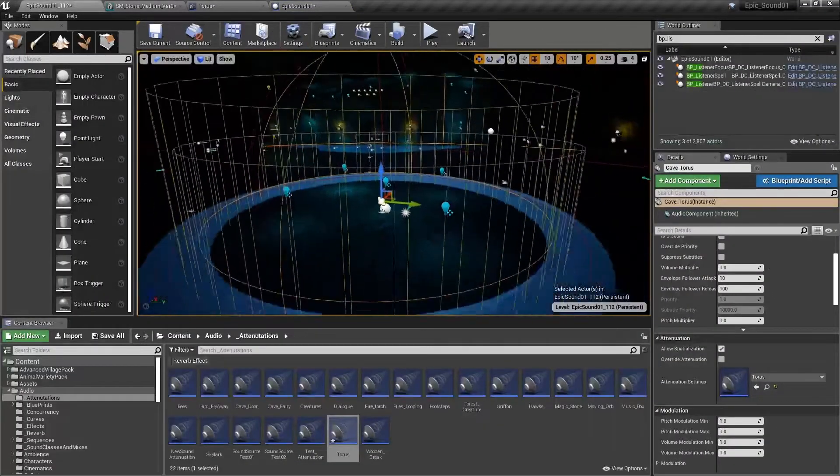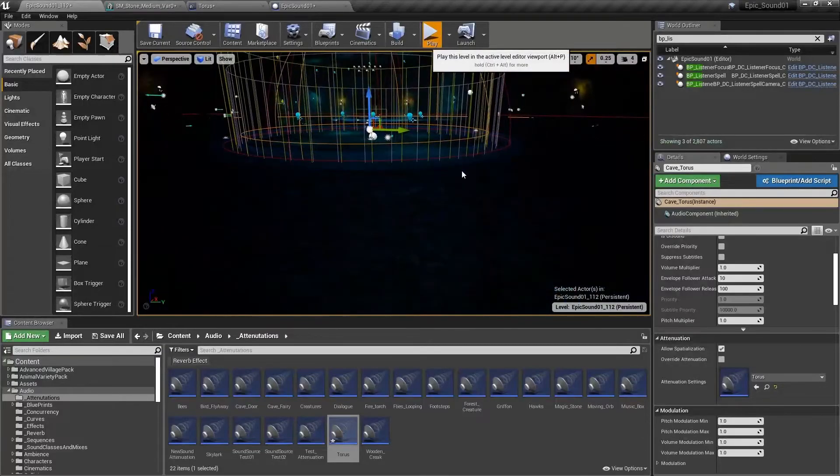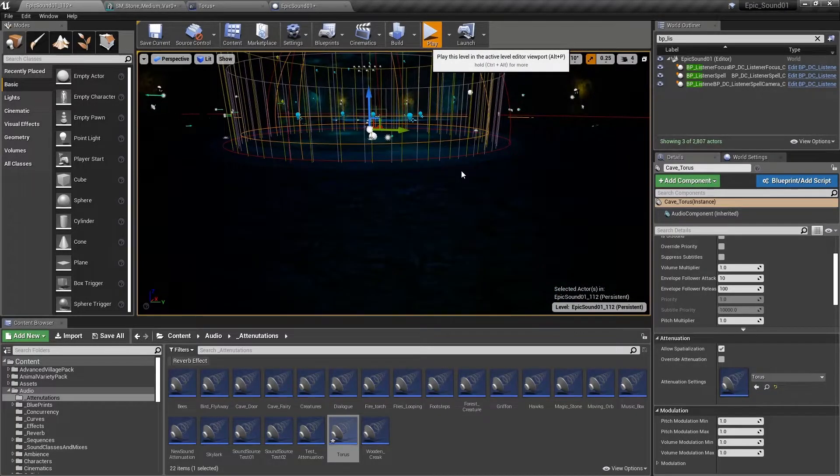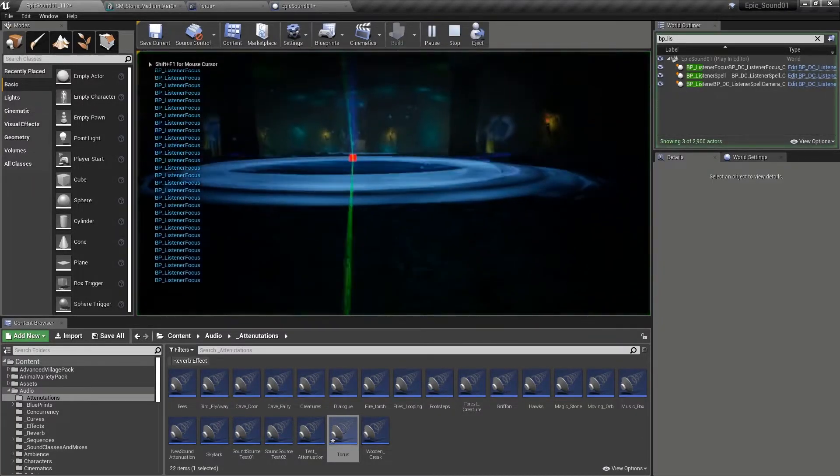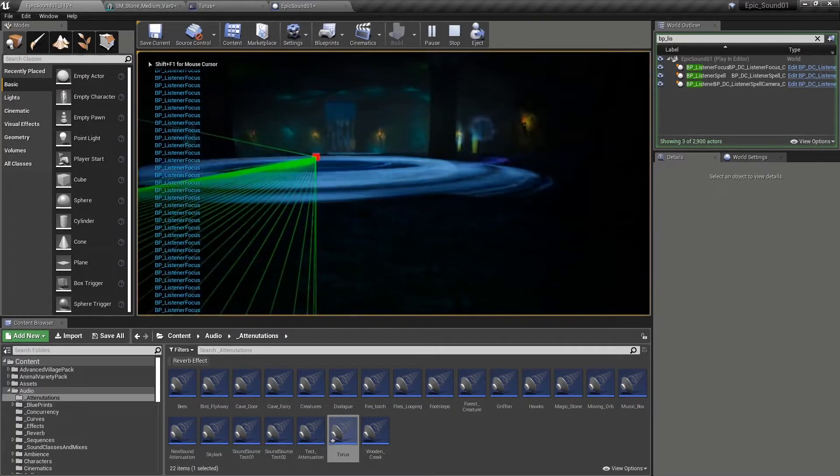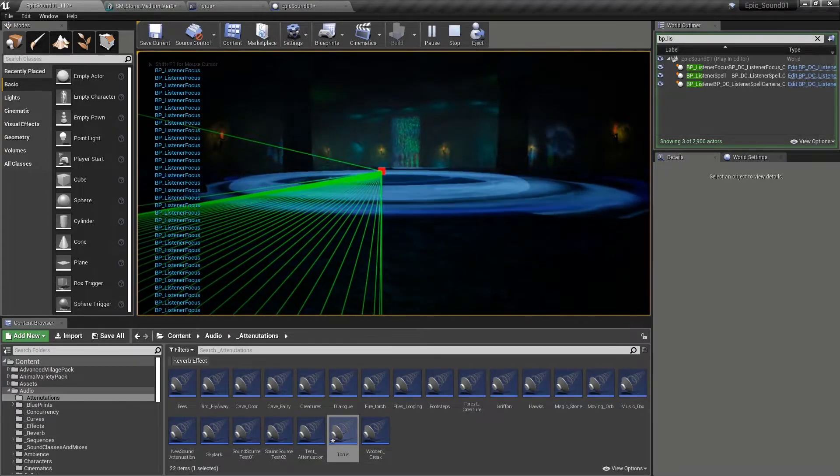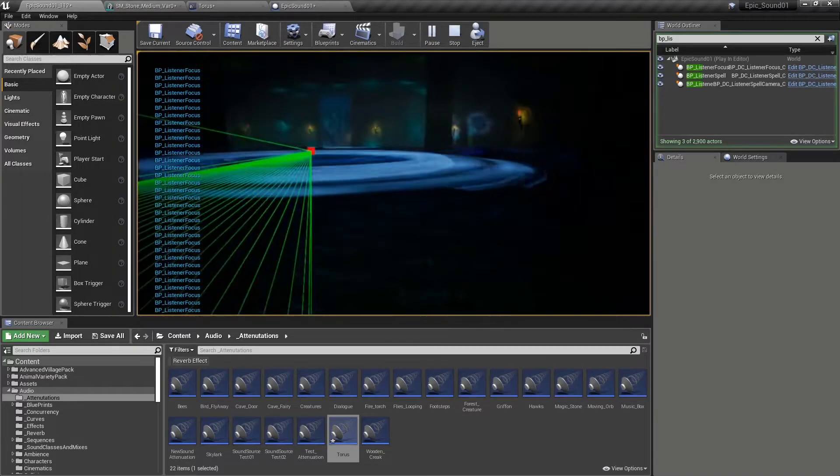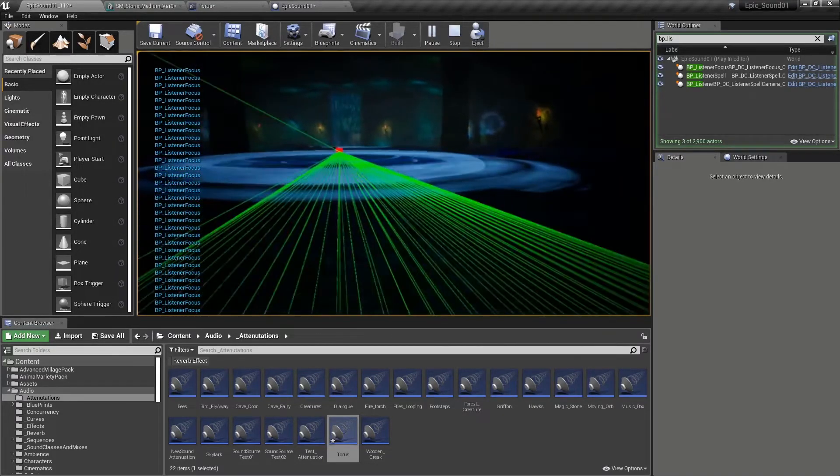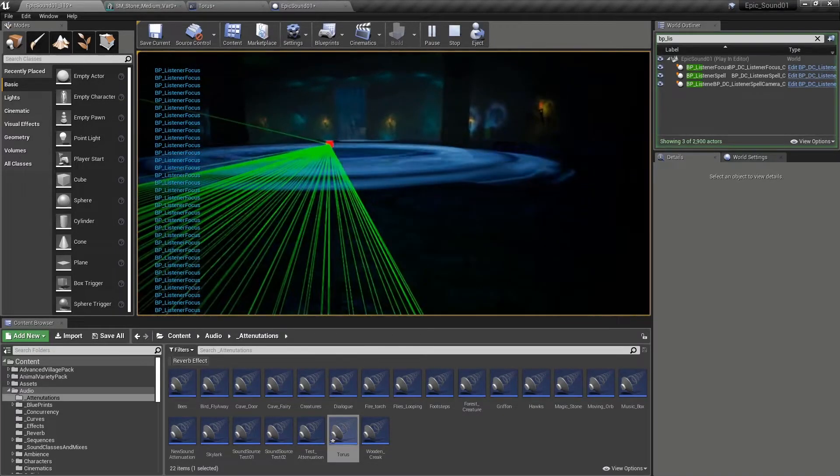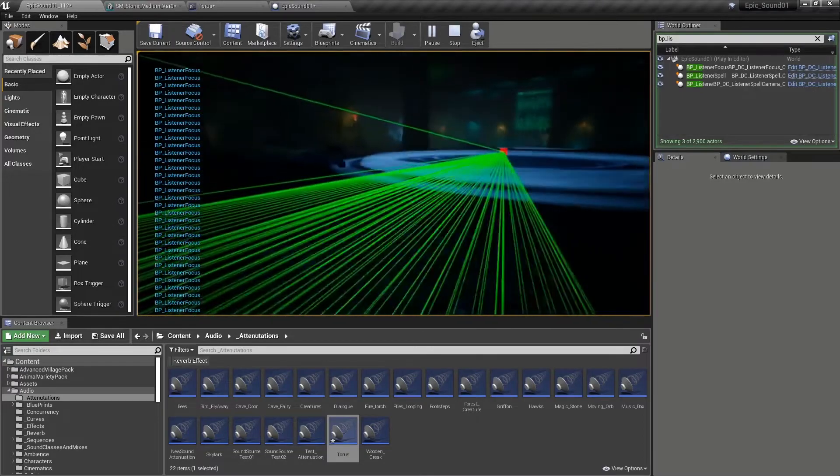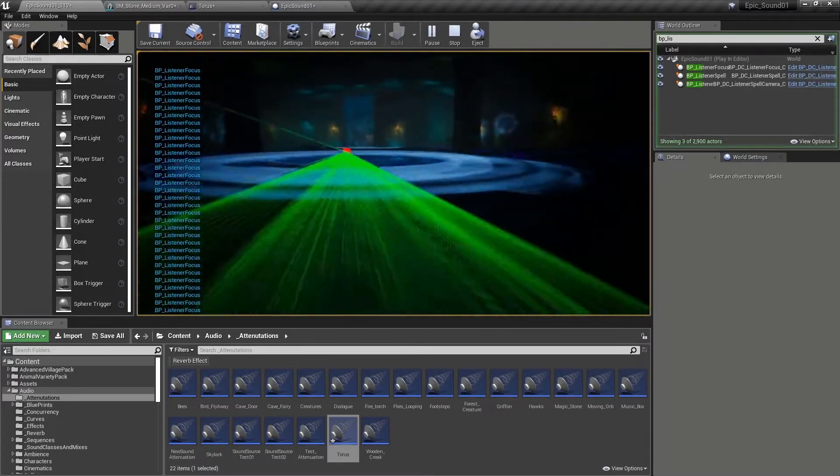And then if we play, we'll see that channel and its debug conditions. So at the moment, you can see, well, actually, it's on all the time. Something is blocking it.